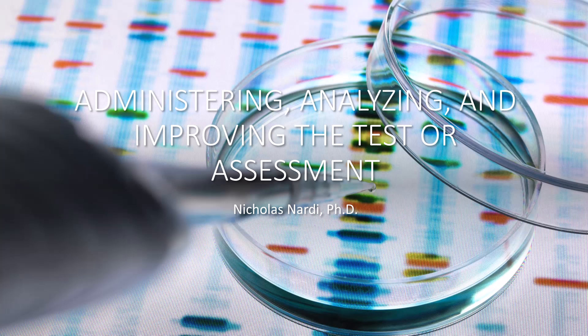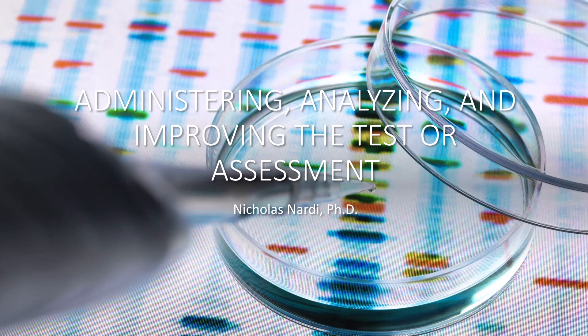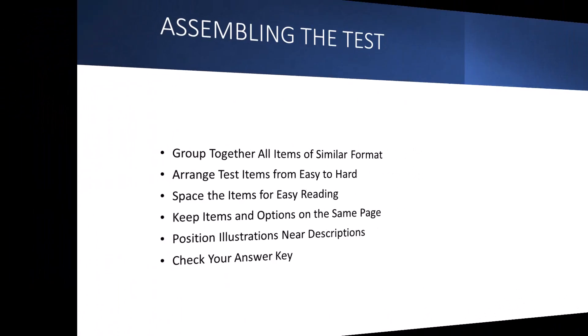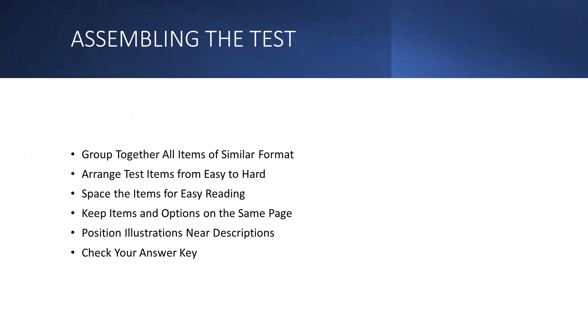Dr. Nardi here back with another video. In this video we're going to talk about administrating, analyzing, and basically improving your test or assessment. If you have not done so already, please like, subscribe, and share this video. Let's get started.